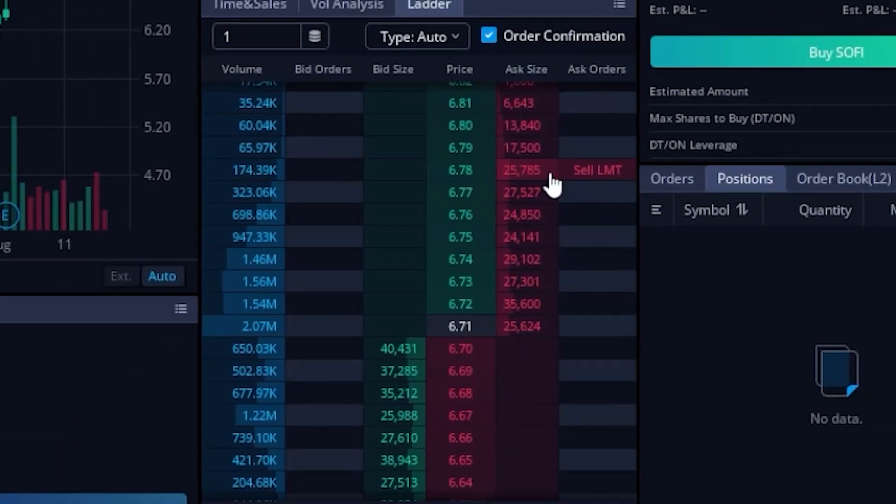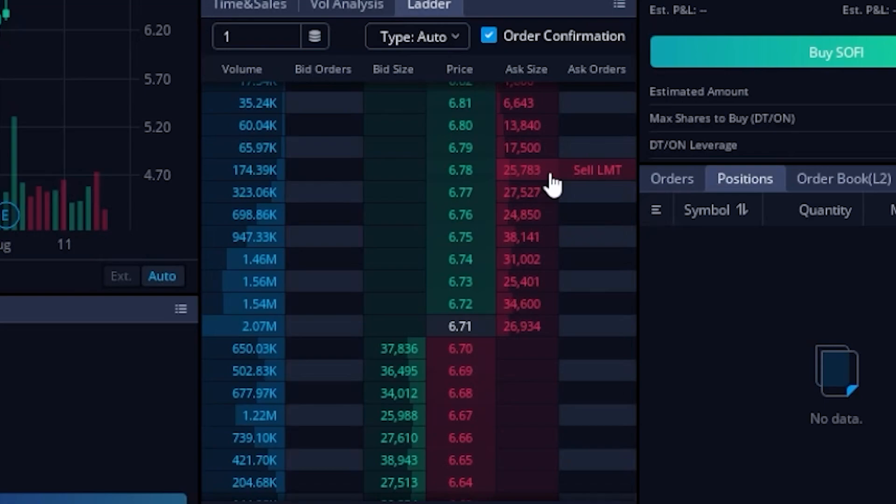But you'll notice this is changing all the time. It's going to be constantly changing as new opening or closing trades come out there to the marketplace. And that could be opening trades to buy the stock, opening trades to short the stock, or trades to cover the position.